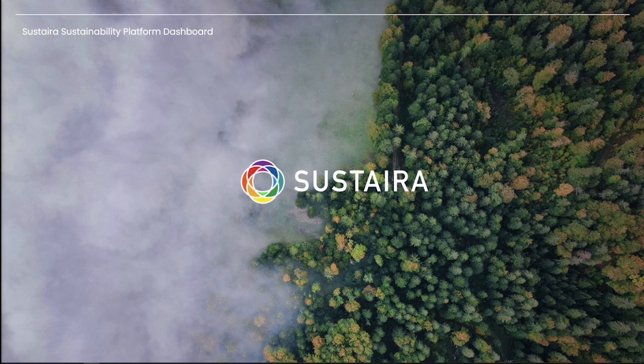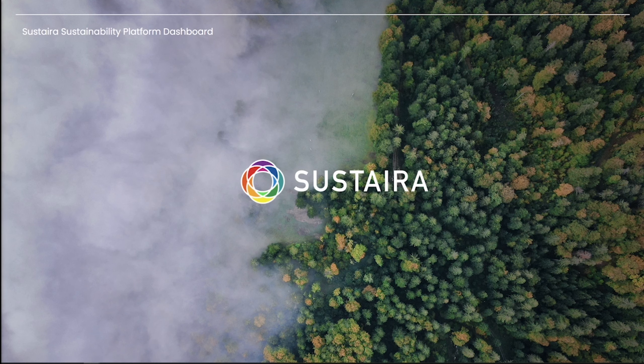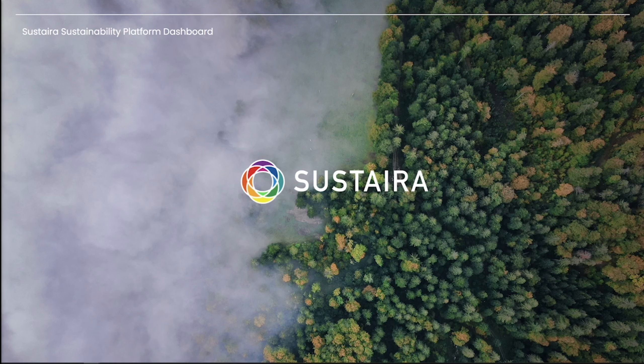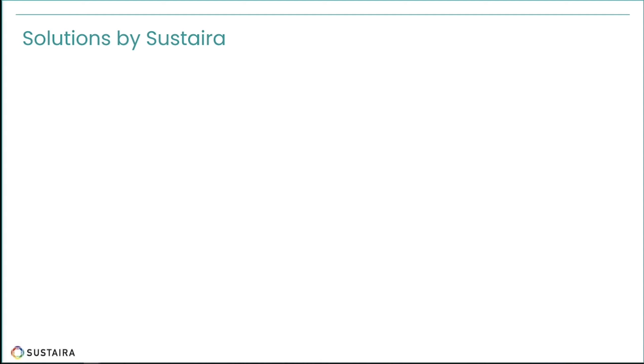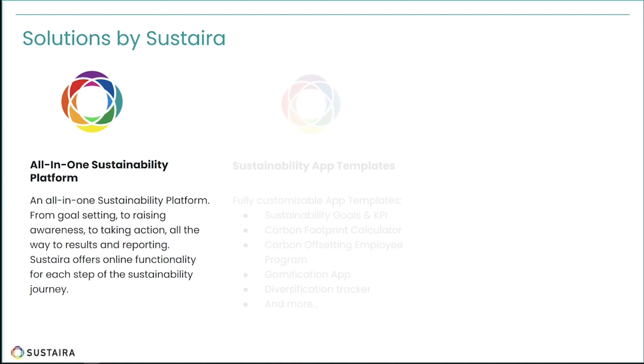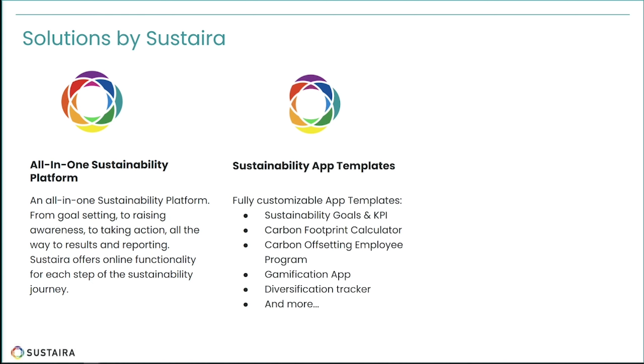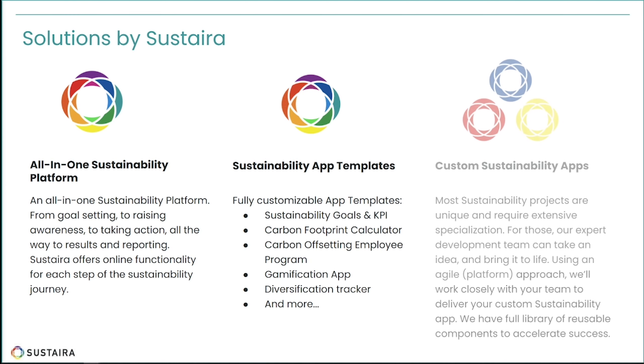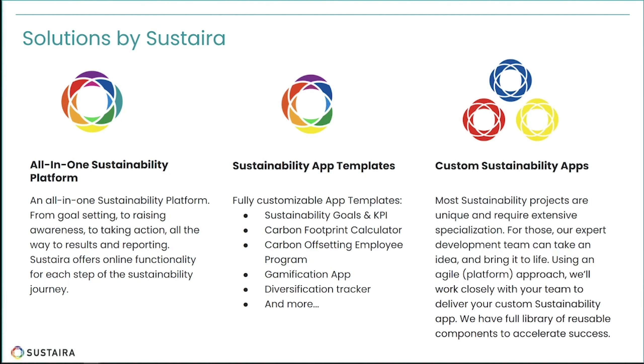Sustaira is the sustainability platform for all your web and mobile sustainability solutions. Imagine a world where cutting-edge technology and sustainability domain expertise are combined. Sustaira offers three sustainability solutions: our all-in-one sustainability app platform, application templates, and custom web and mobile initiatives.